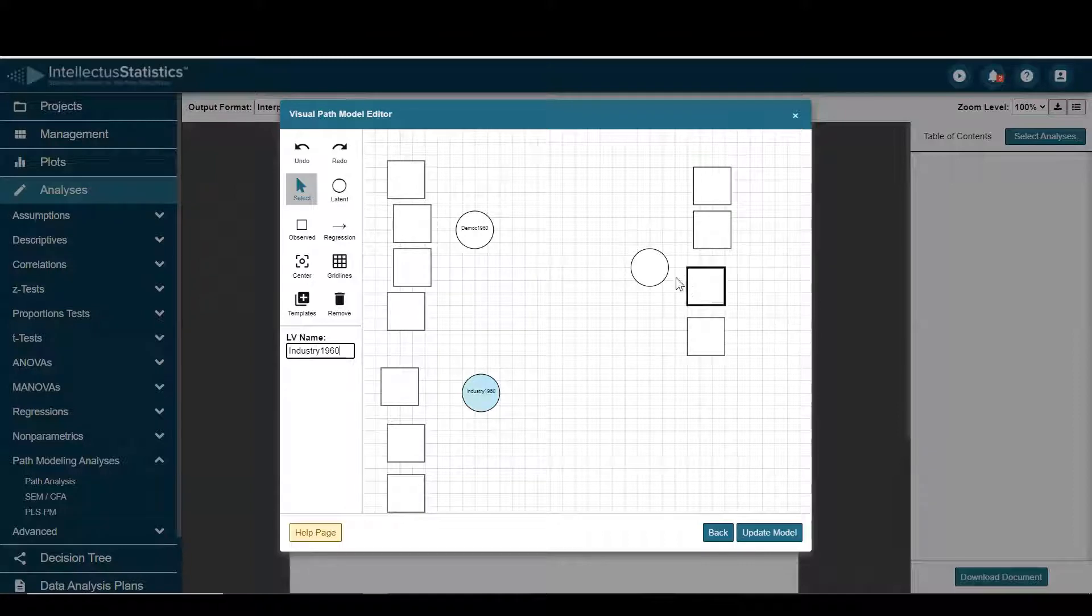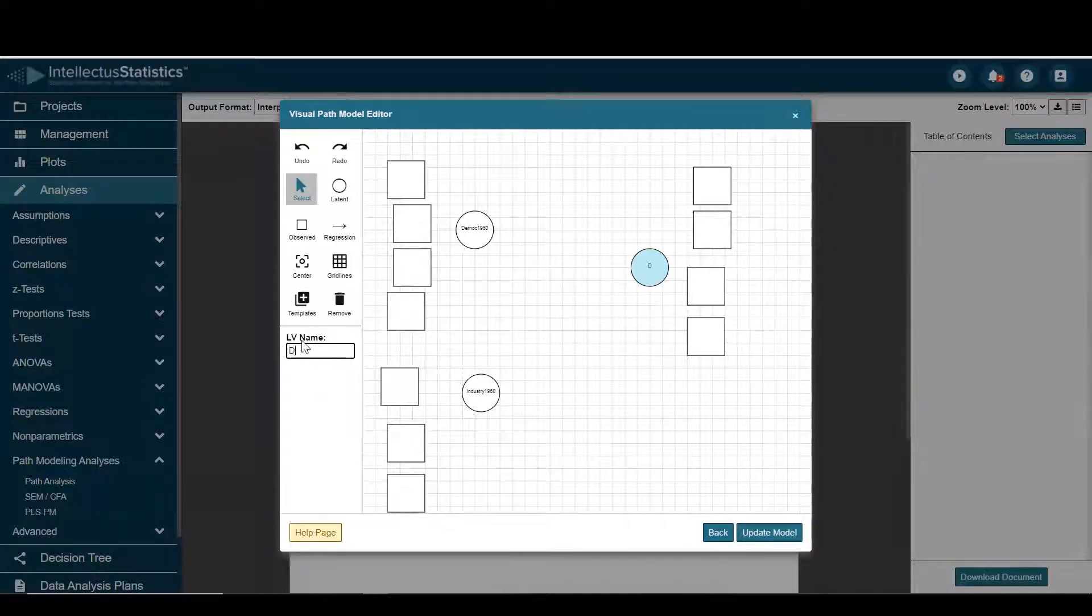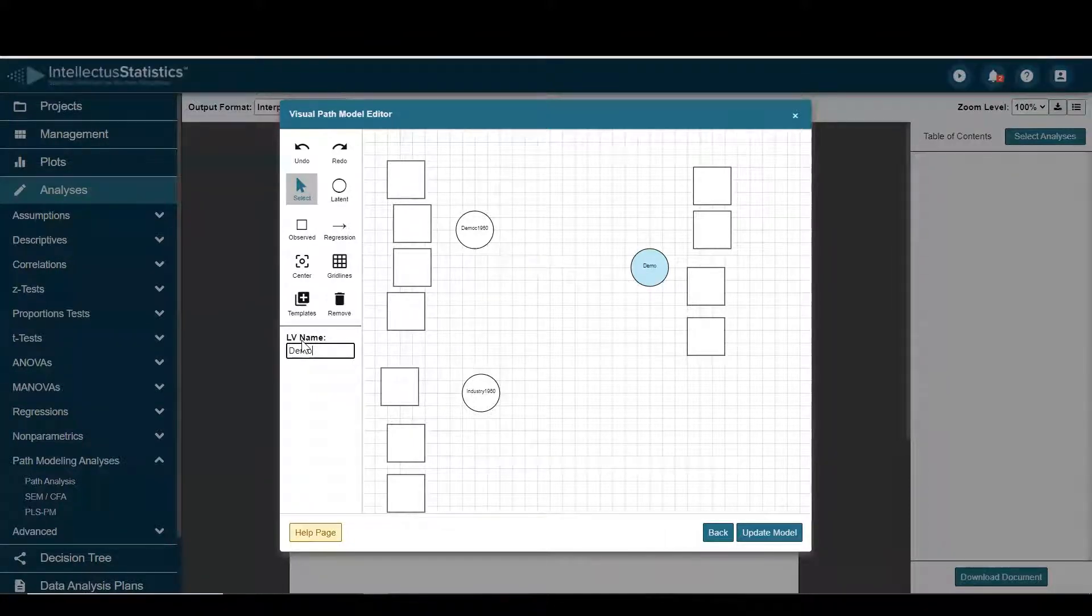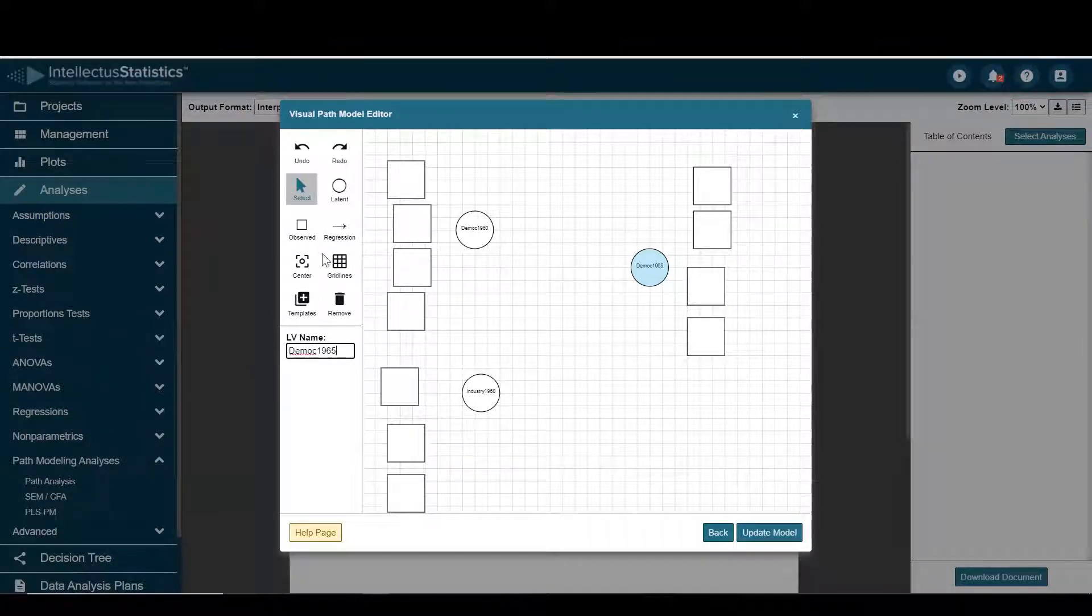And for this I'll select the democracy 1960, or name it democracy 1965.